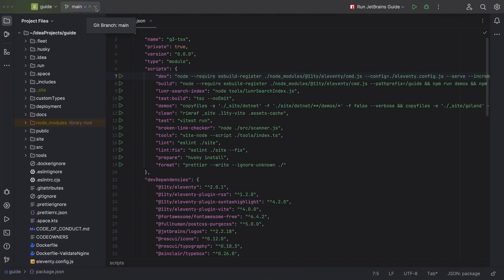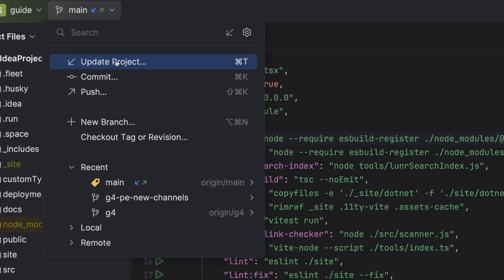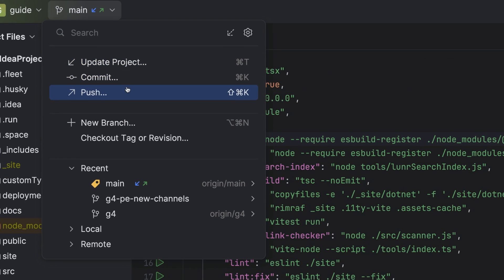Okay, incoming, outgoing. What else can I do with it? Loads. You can update, commit, or push.